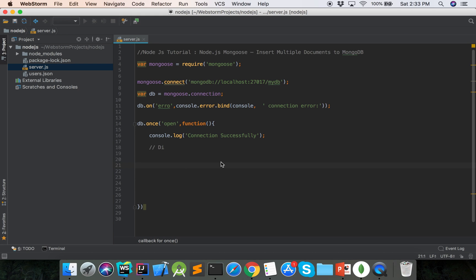Hello viewers, welcome to Node.js tutorial. Today I will show an example of Node.js Mongoose, how to insert multiple documents to MongoDB. At first, need to load the Mongoose package or Mongoose module.